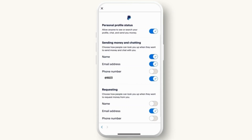After that, right beside the name, turn off the toggle button. Doing this, you will now successfully be able to hide your name in your PayPal account. If you also want to hide your email address, you can turn off the toggle button right beside it.